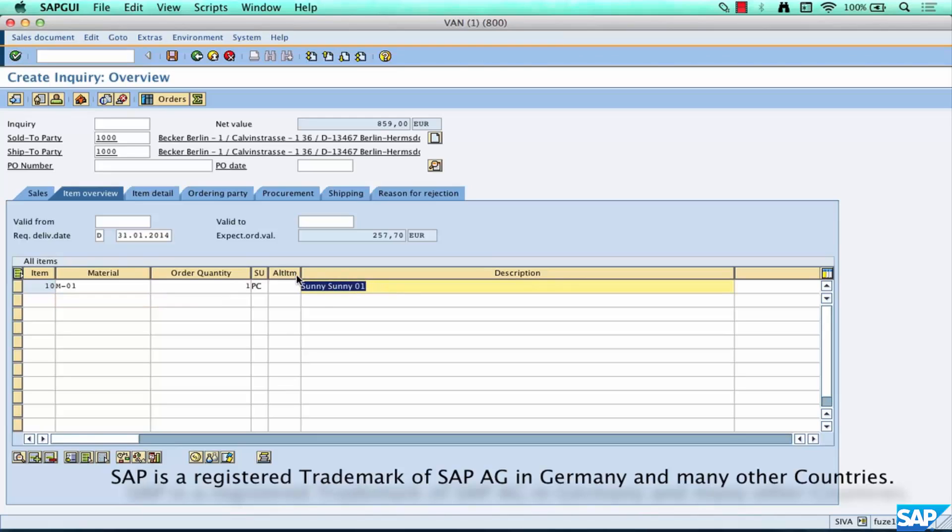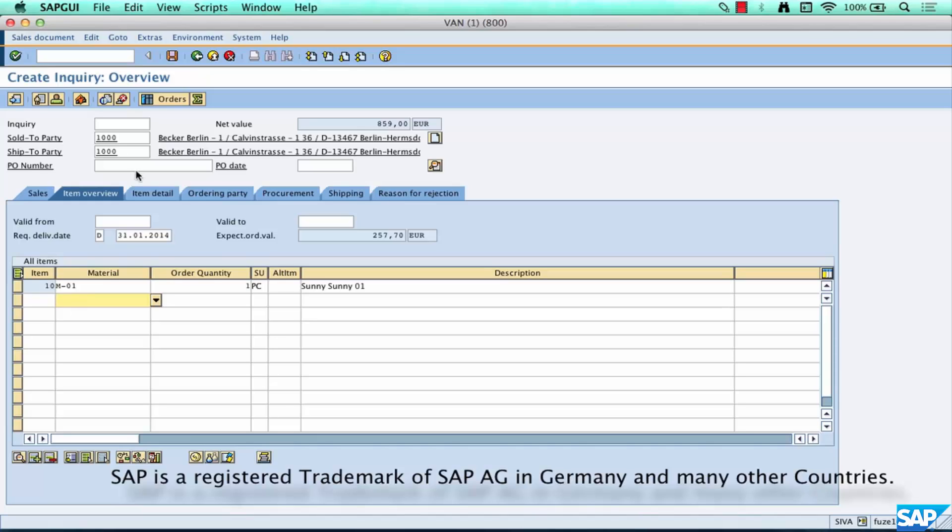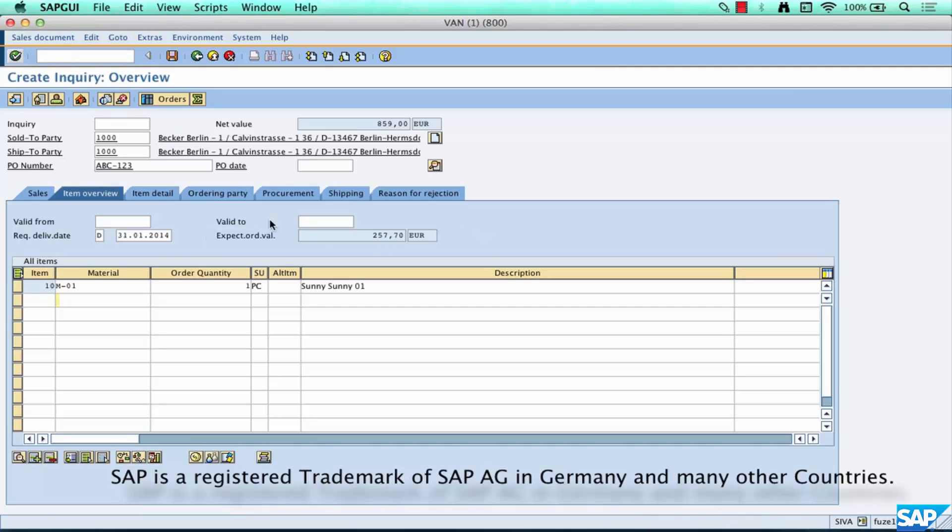So the material is going to be M-01, I enter a quantity of one and hit enter. Now M-01 is a code for a material with the description Sunny. I don't care, like when it's time we'll create our own materials, our own customers. For now we're just going to enter a material that already exists in a standard SAP test system. And then you can enter more materials, M02, M03, M04, and so on. And then I said we're going enter a PO number, so PO ABC123, hit enter.